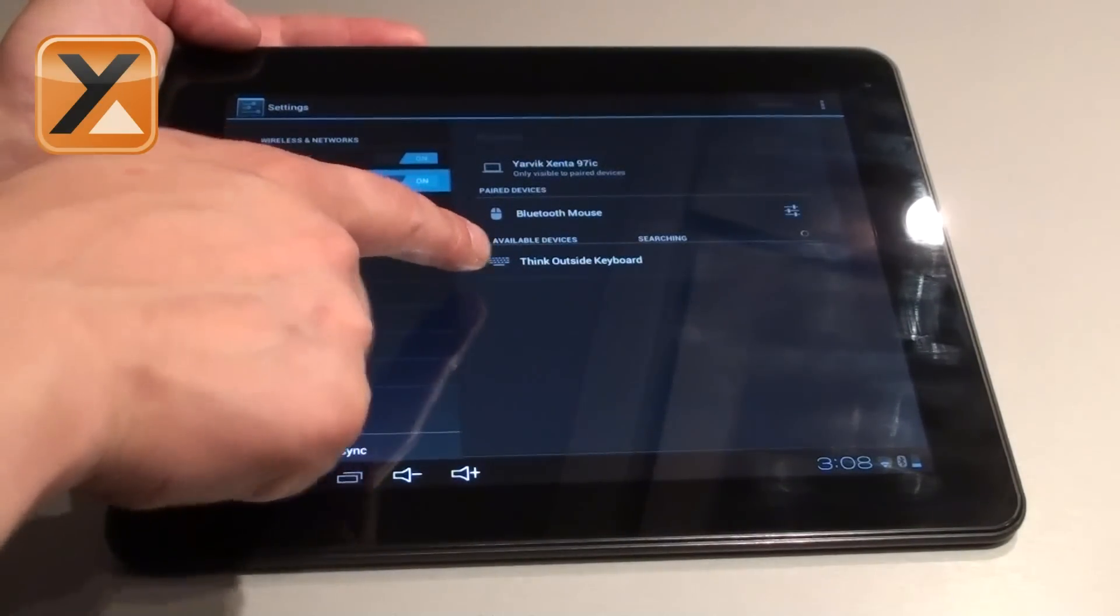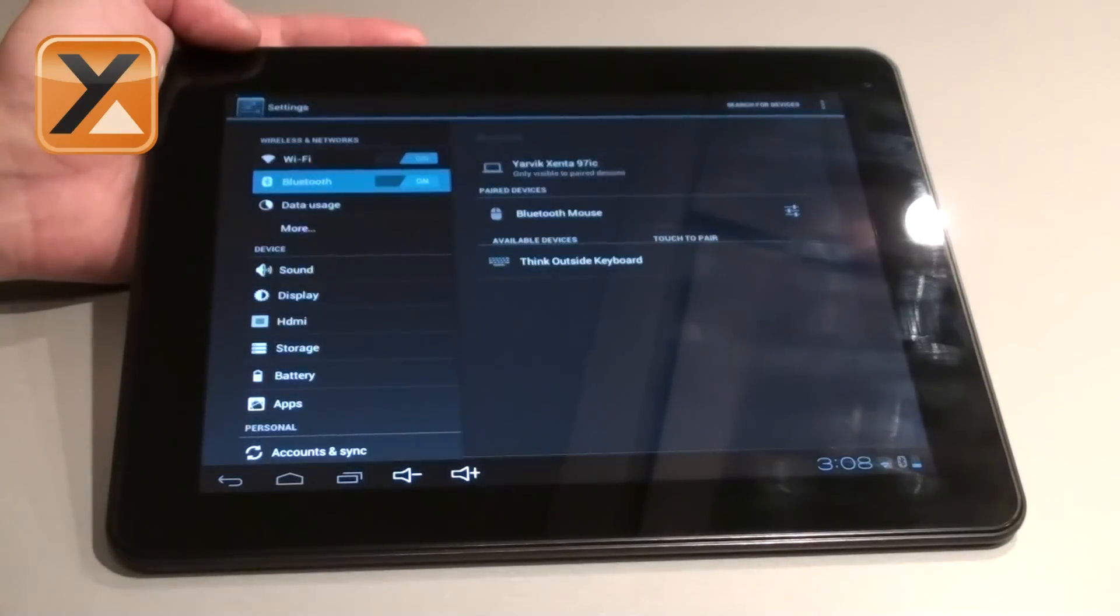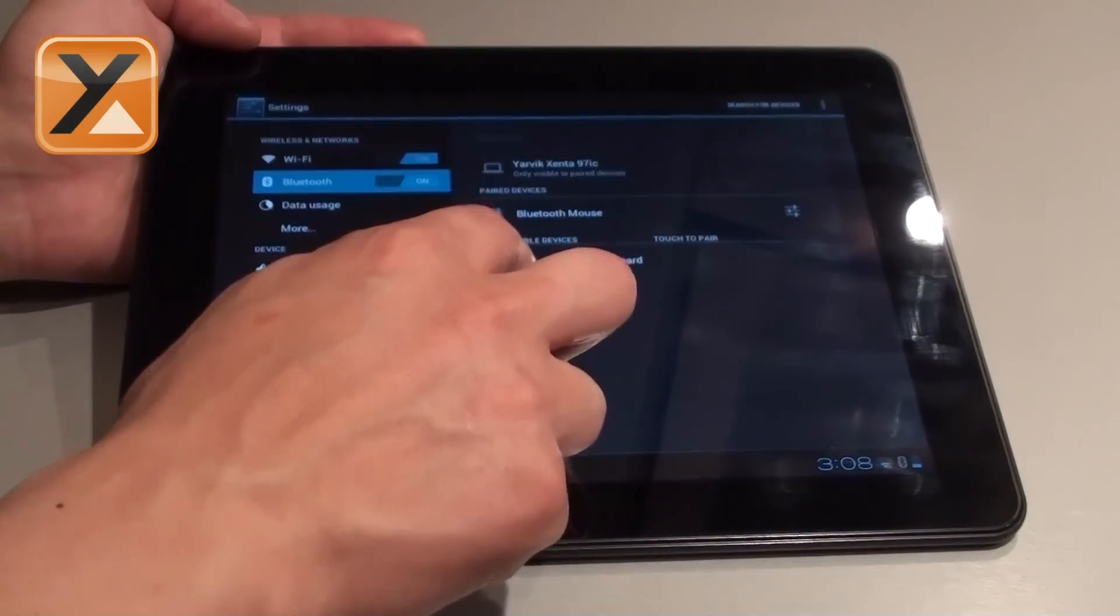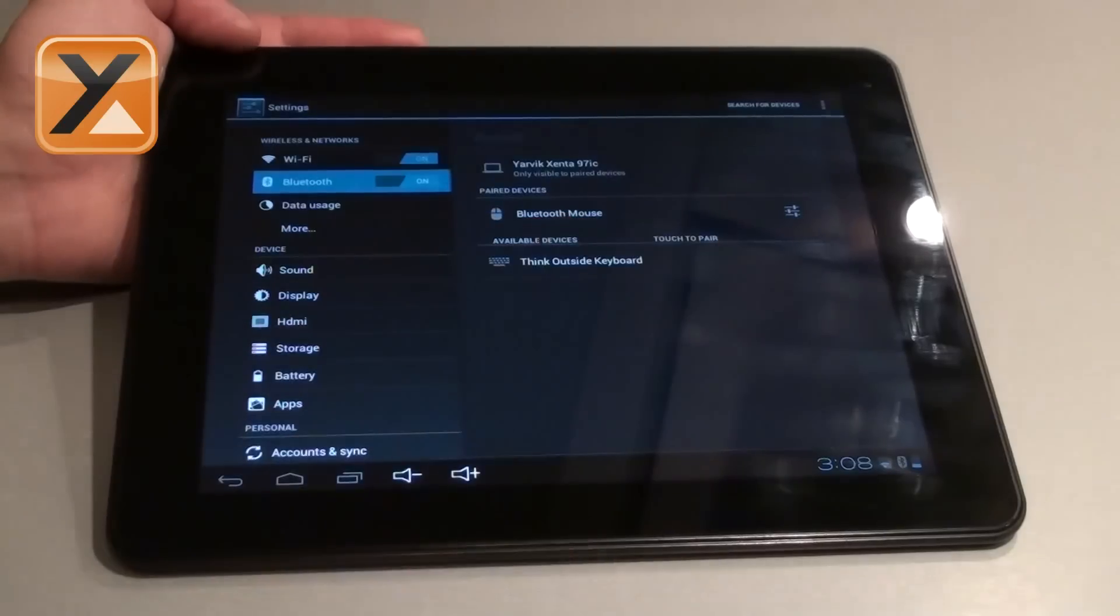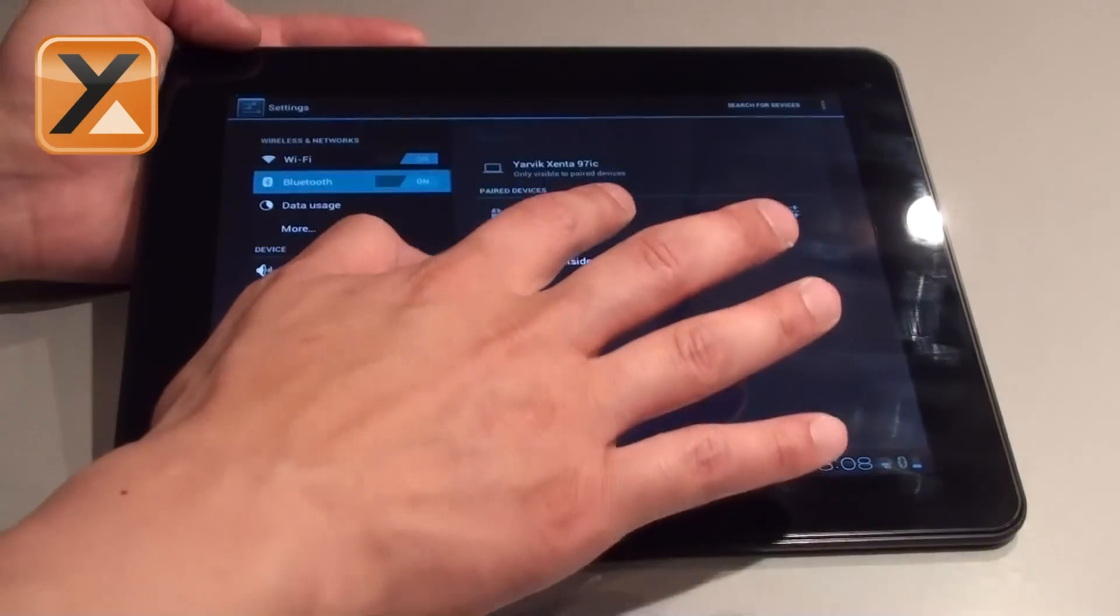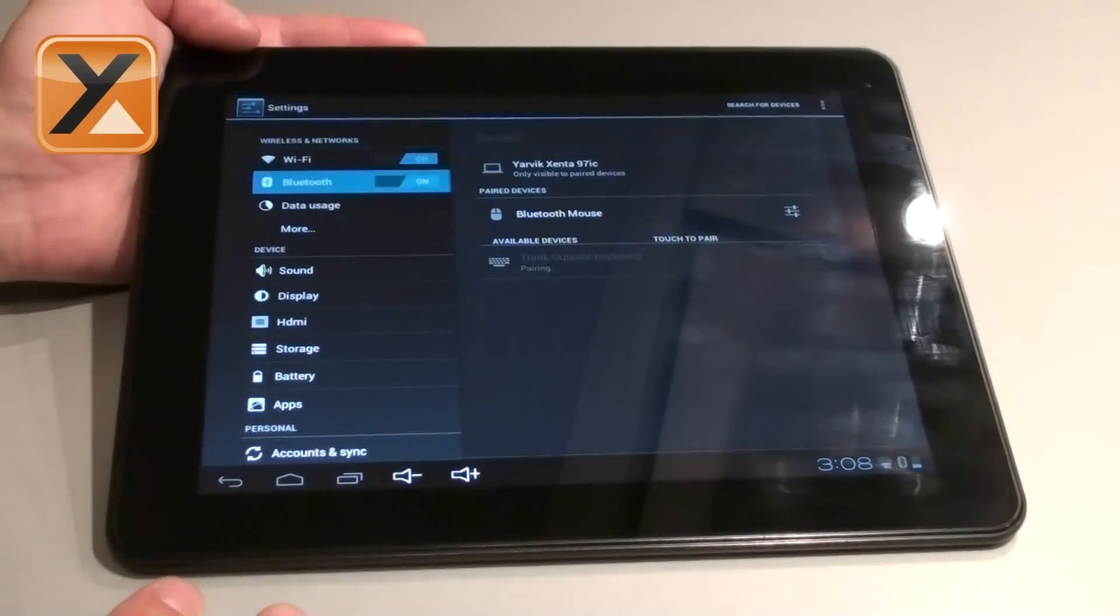Under available devices you can see what has been found. Right now it is a so-called think outside keyboard being our Bluetooth keyboard. Now press it and then the pairing process starts.